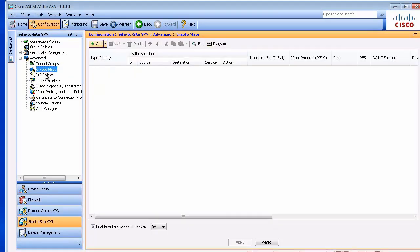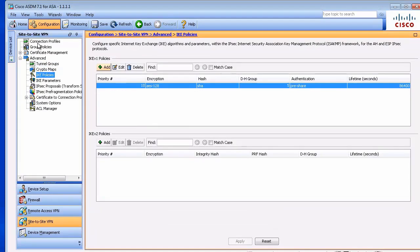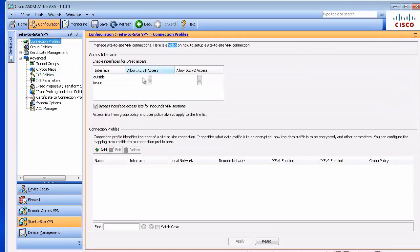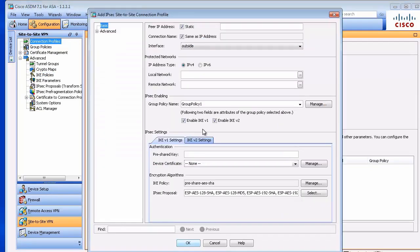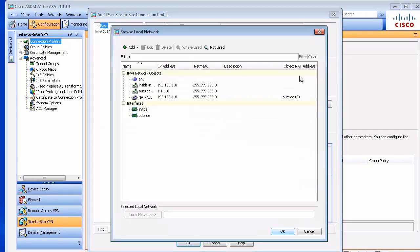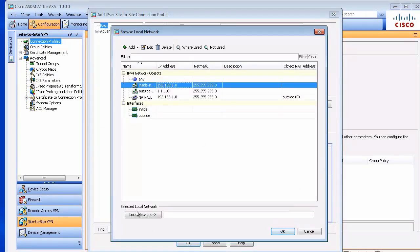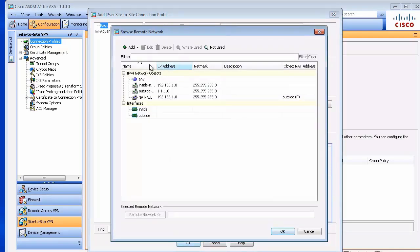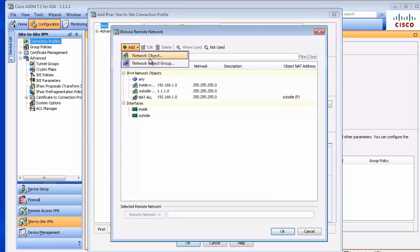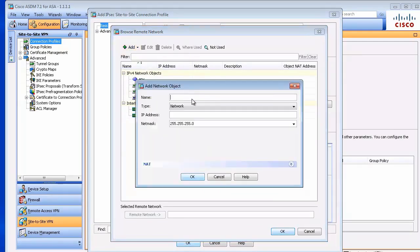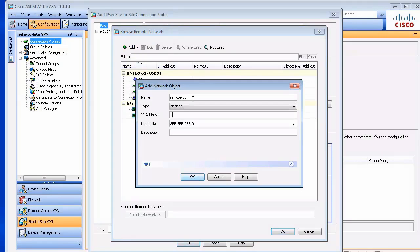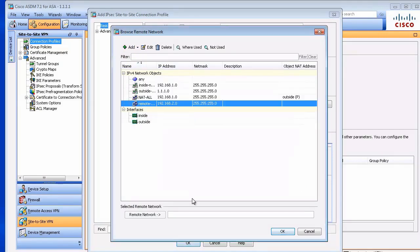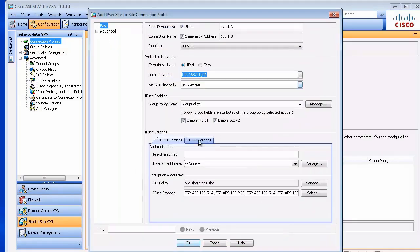Let's go to connection profile. Let's enable IKE version 1 and create a new connection profile. Peer IP address and now our interesting traffic, source and destination. We'll create a new object for that. We'll call it remote VPN. And the network is 192.168.2.0. That's our destination.